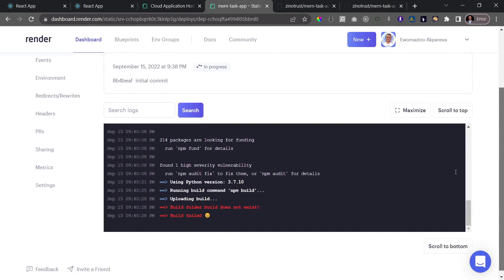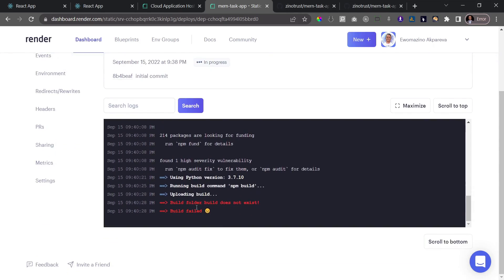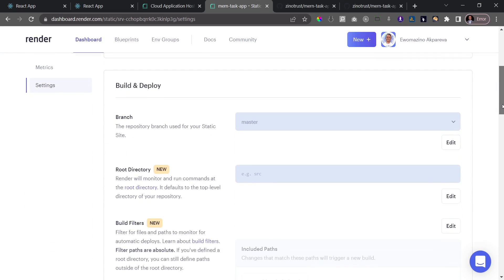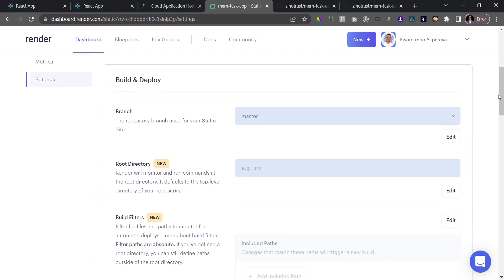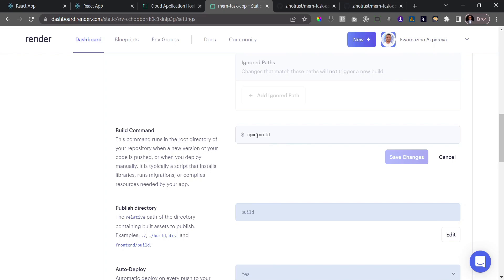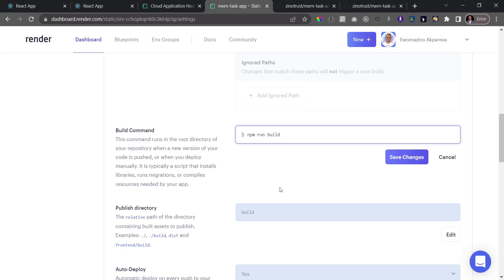We have an error — I actually let this play out so you can see what it looks like. The error says 'build folder does not exist.' The problem is in the build command. Go to Settings and edit the build command. I had set 'npm build,' but that's incorrect. The only npm command that doesn't need 'run' is 'npm start.' For everything else you need 'npm run build,' so add the word 'run' in front of 'build' and save changes.